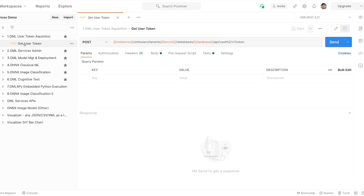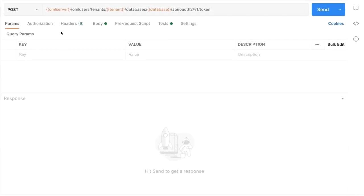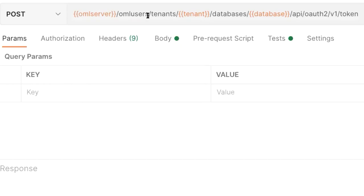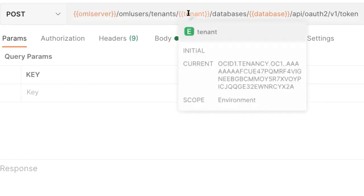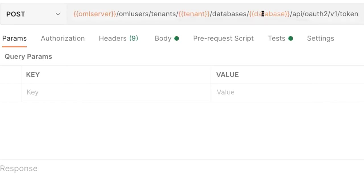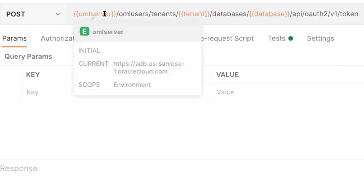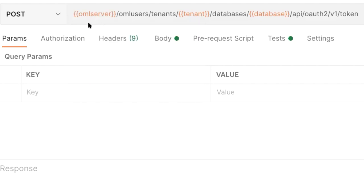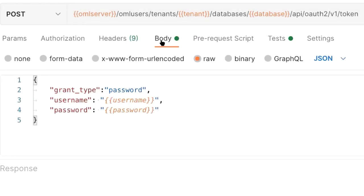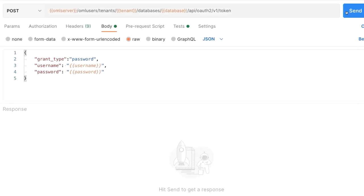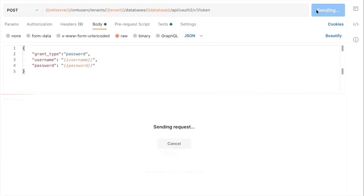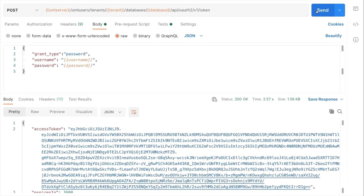In Postman, I need to first get a user token. My database is OML-LA, accessing my San Jose data center. In the body, I'm sending my username and password. I send that request and get back my access token. The nice thing with Postman is I can take that token and save it into an environment variable to use in subsequent requests.